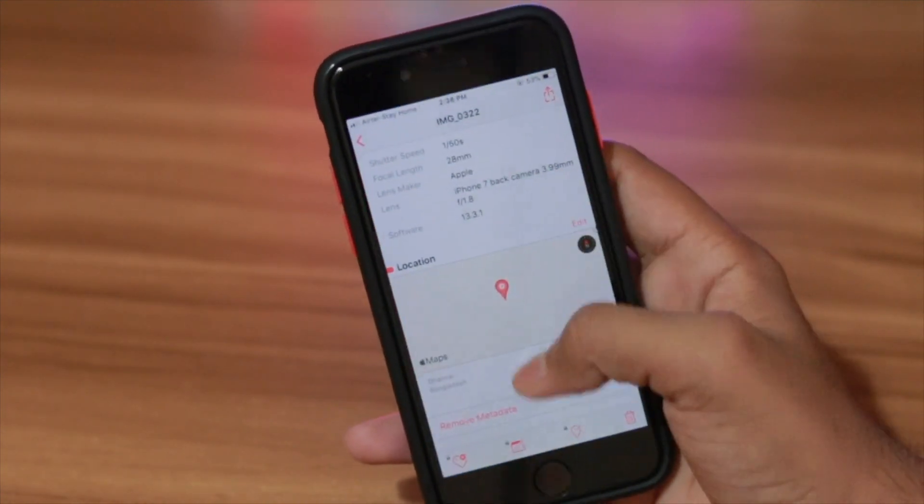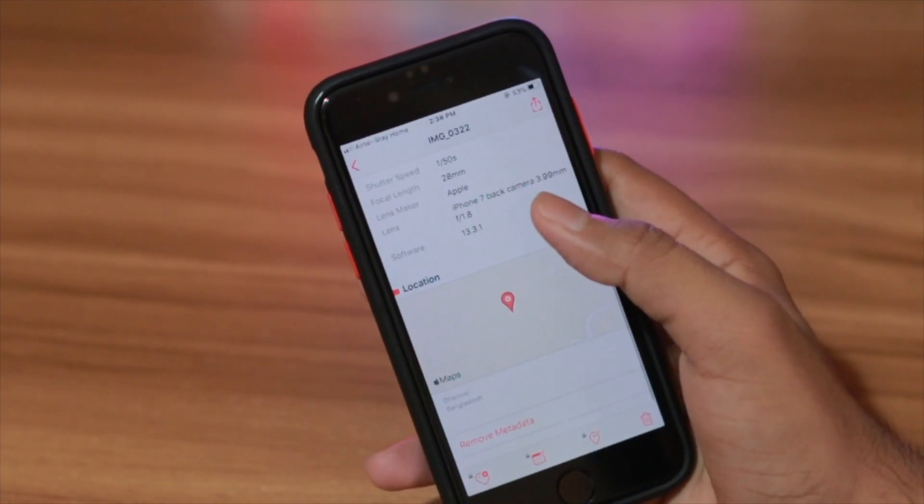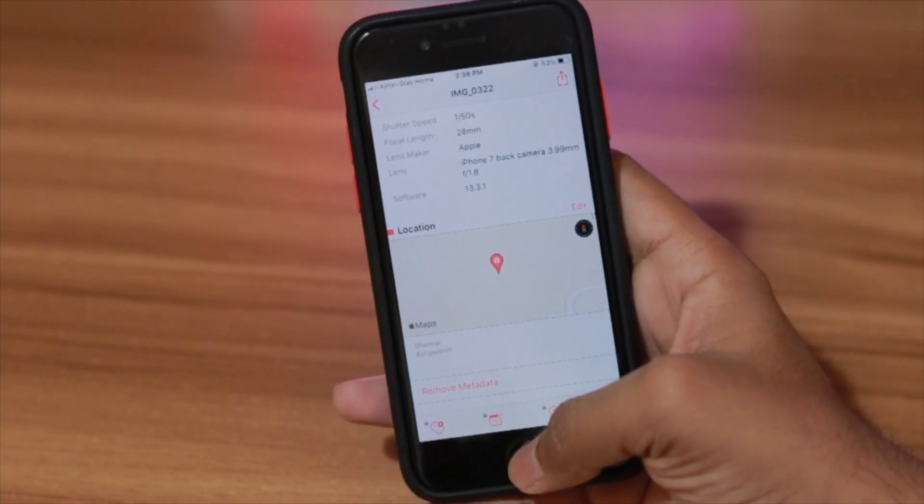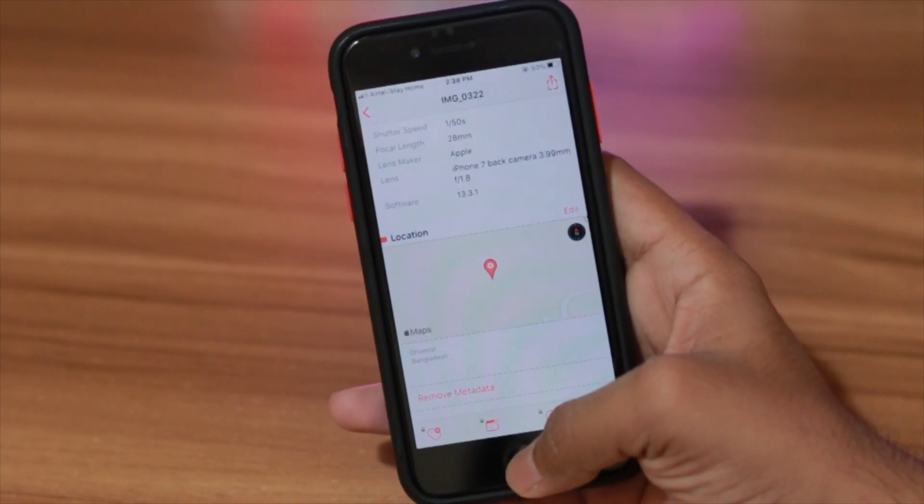And that is how you can see photo and video information from your iPhone without jailbreaking.